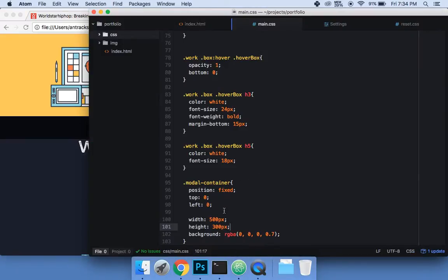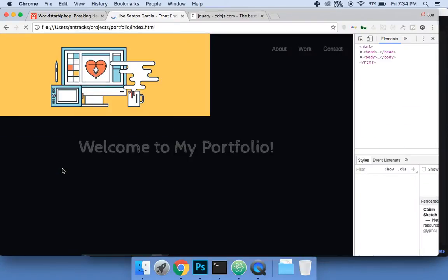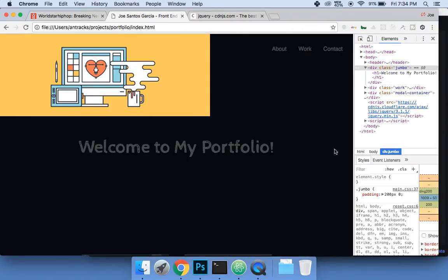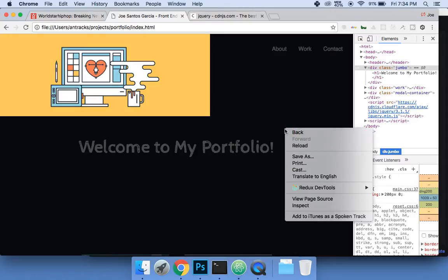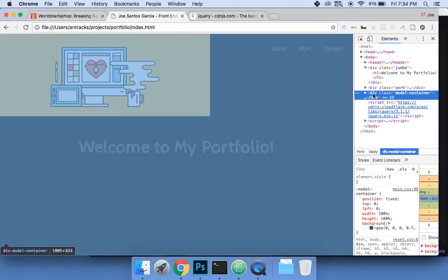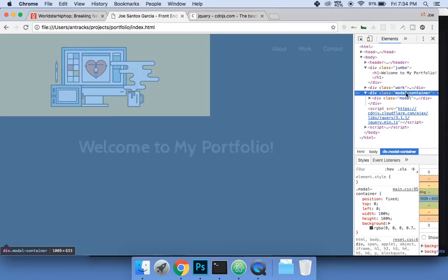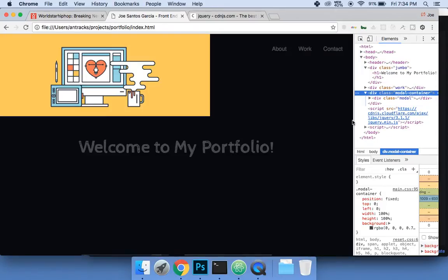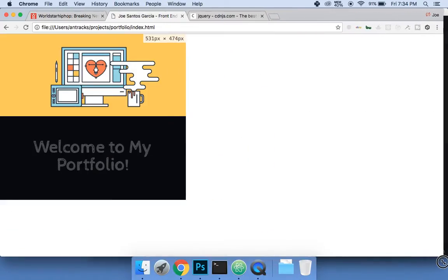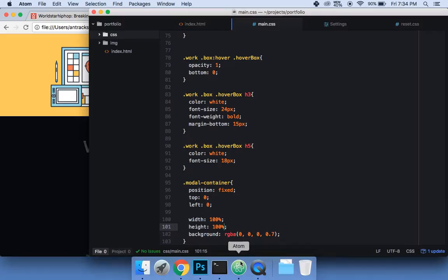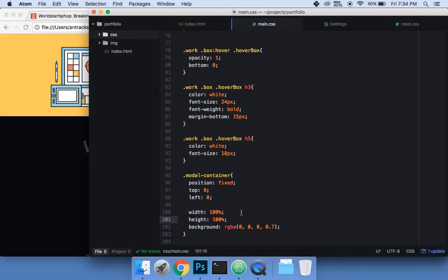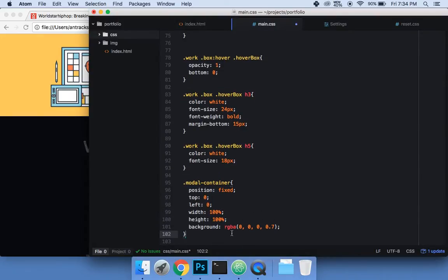But what I really want is for it to be full screen, so I'm gonna set width 100% and height 100%. Now the modal container is the full width and full height of the window.